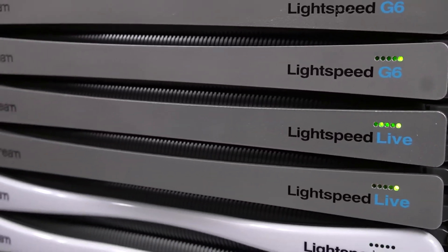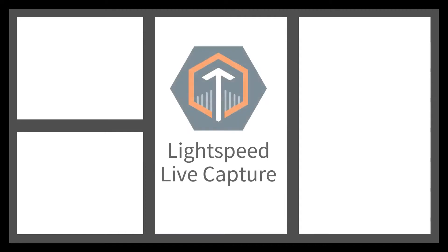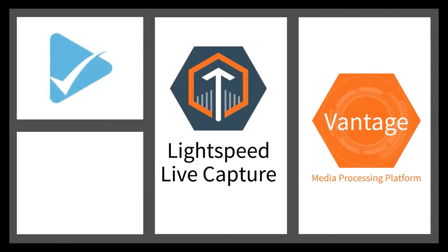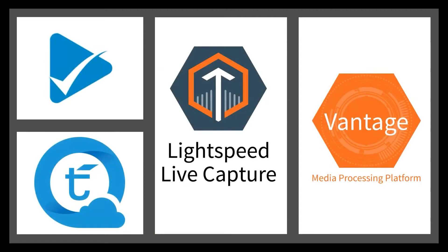With Live Capture's available options or its integration with Vantage, Vantage Cloud Port, Vantage QC or Timed Text Flips makes for a solution with unbeatable capabilities and value.